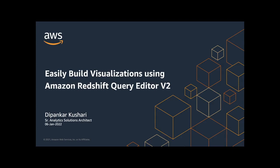Hello everyone, this is Dipankar Kushari. I am a senior analytics solutions architect with AWS. Today, we are going to learn how you can easily build in-place visualizations from your results using Amazon Redshift Query Editor V2.